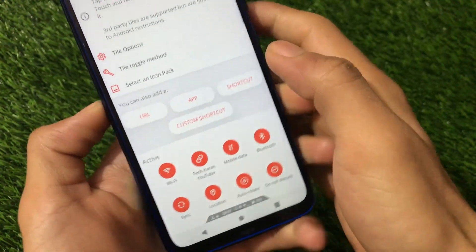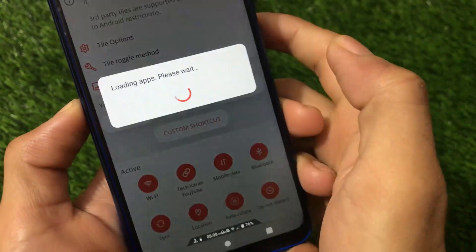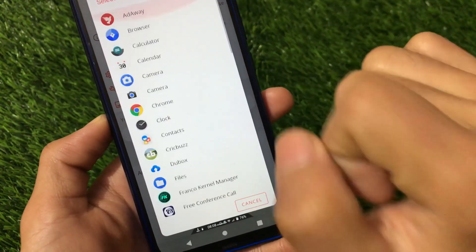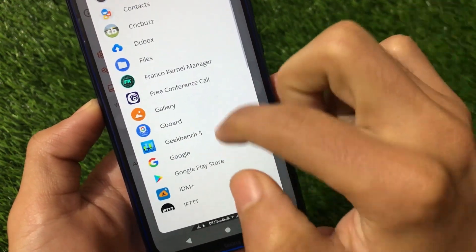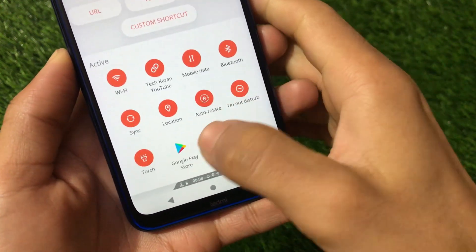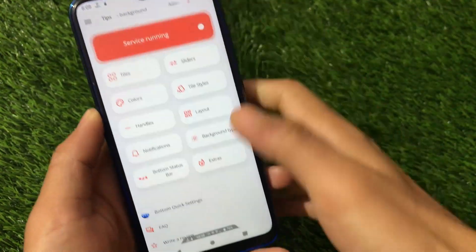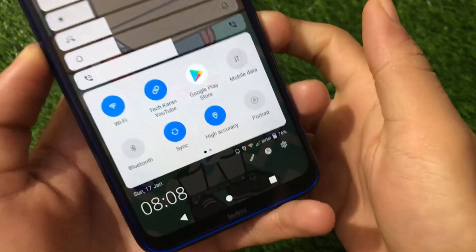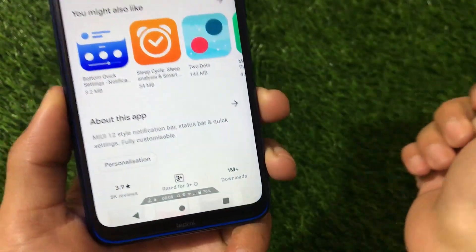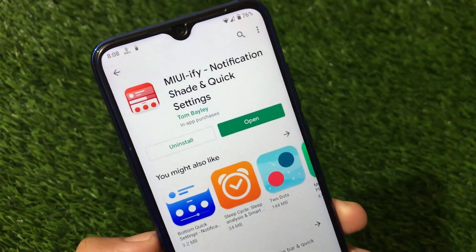In the tiles options, there is also an option to add a custom shortcut — either an app or a URL. For example, if I choose the app option and want to launch Google Play Store directly from the quick settings, we just enable it and Google Play Store gets listed. After placing it in the panel and swiping up, if I click on it — yes, it's working fine.